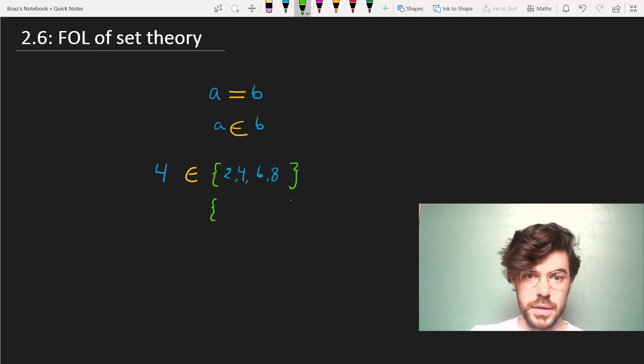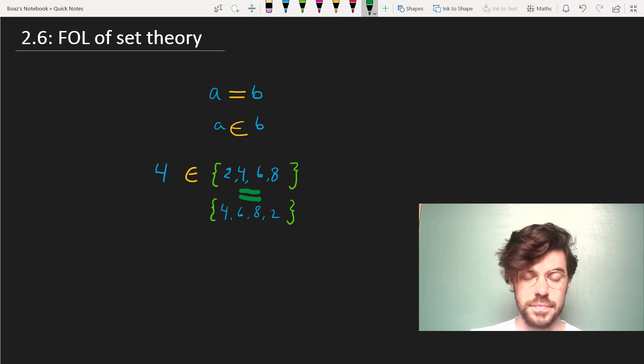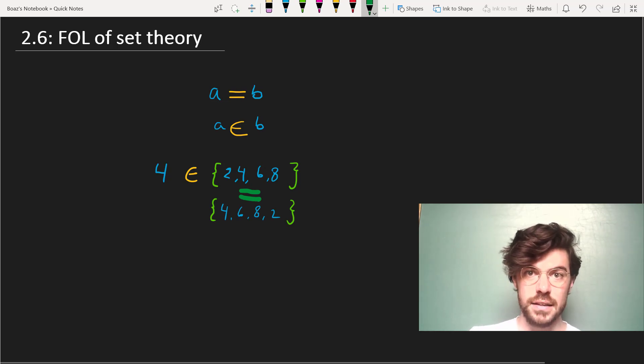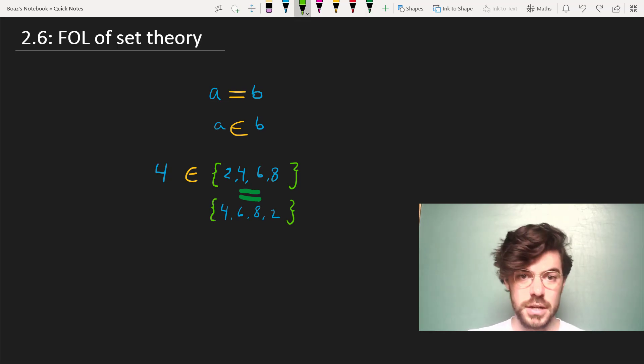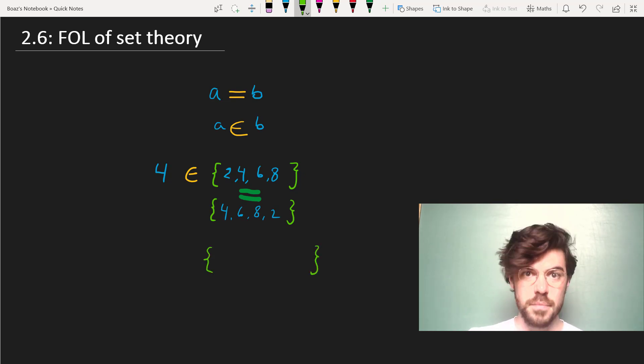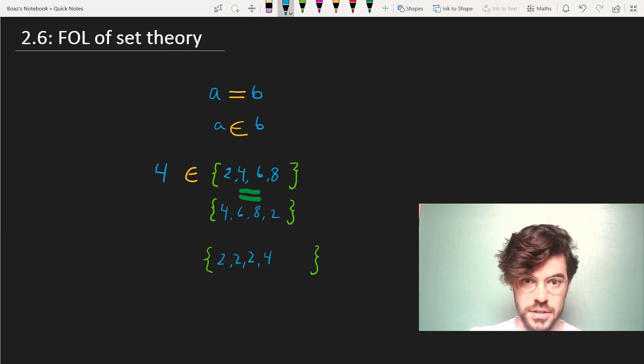So the following set is equivalent to the previous one as the set that contains two, four, six, and eight. Similarly, we can even repeat items listed in the set, and as long as everything else appears there, then the sets are equivalent.